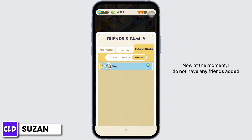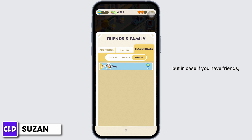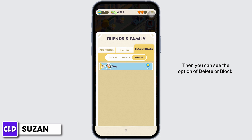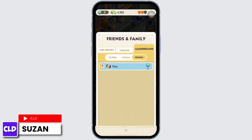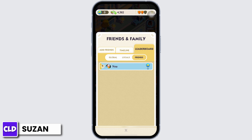At the moment I do not have any friends added, but in case you have friends, just tap on that friend's profile. You can then see the option to Delete or Block — so you can either delete them or straight-up block them. And that's how you block someone on Monopoly Go.